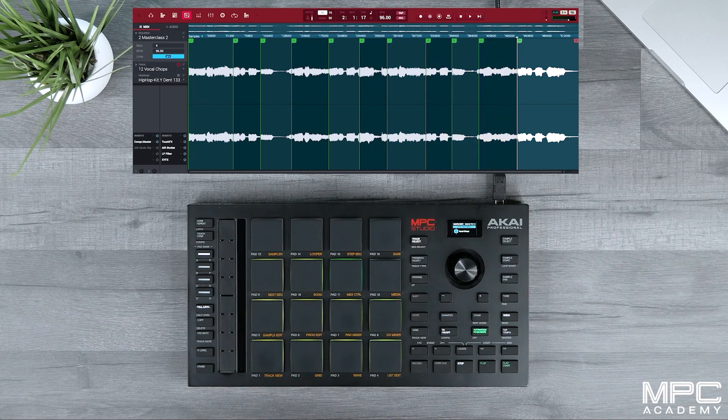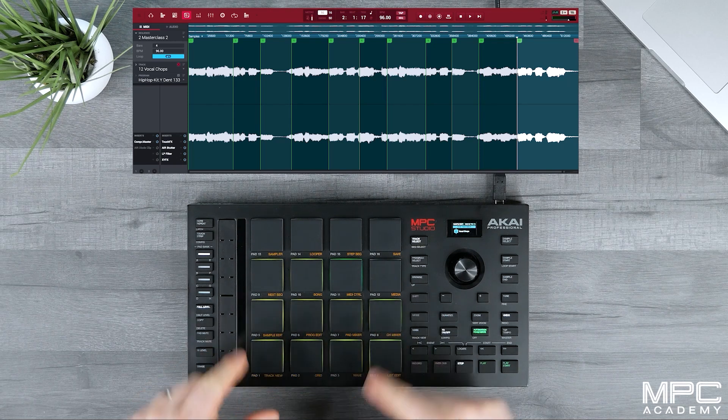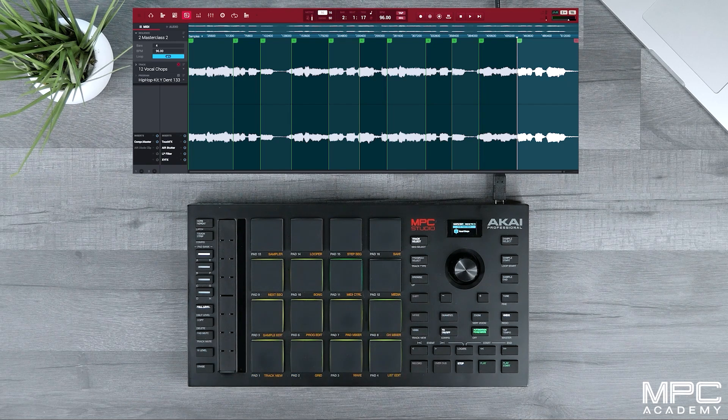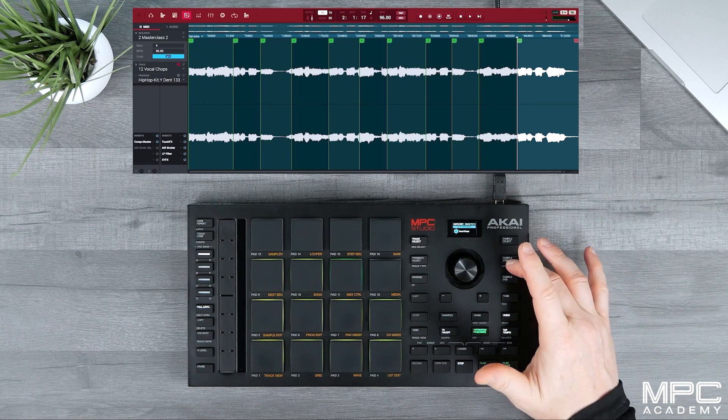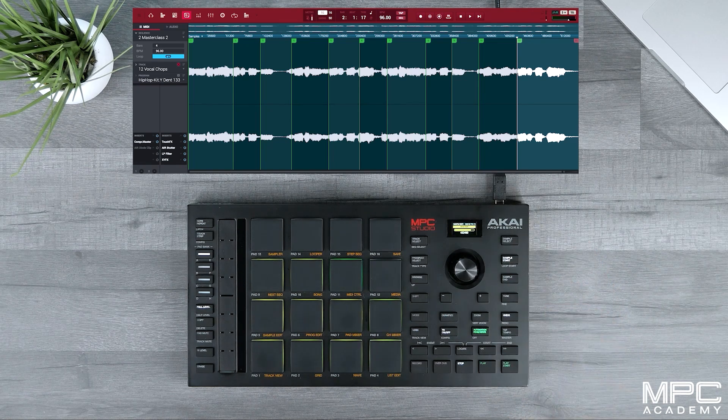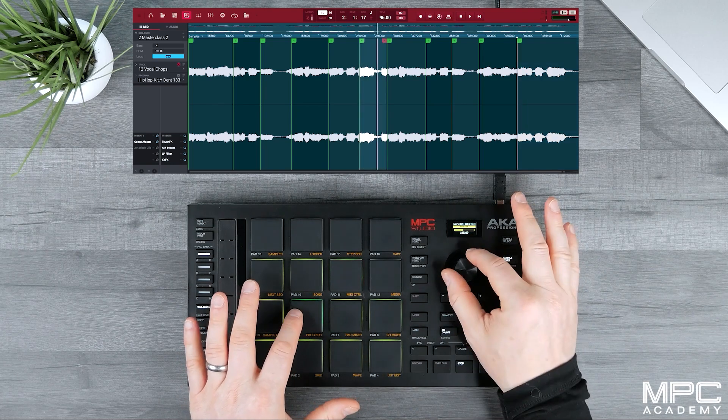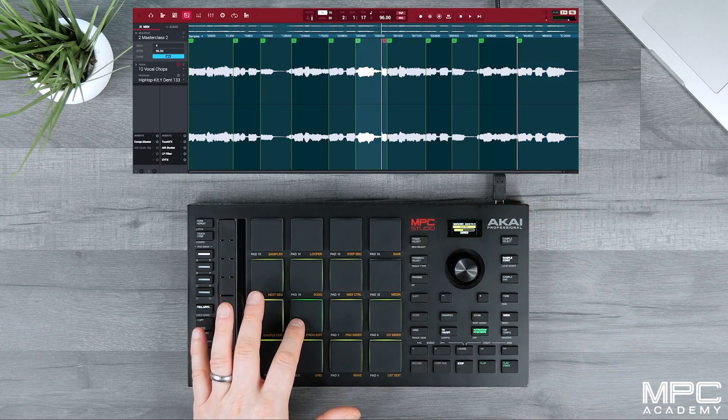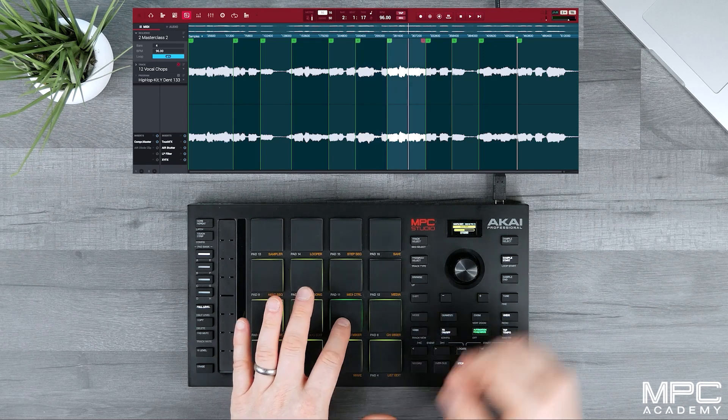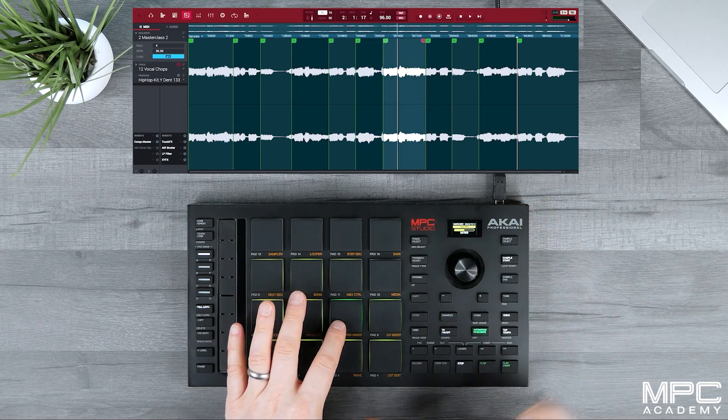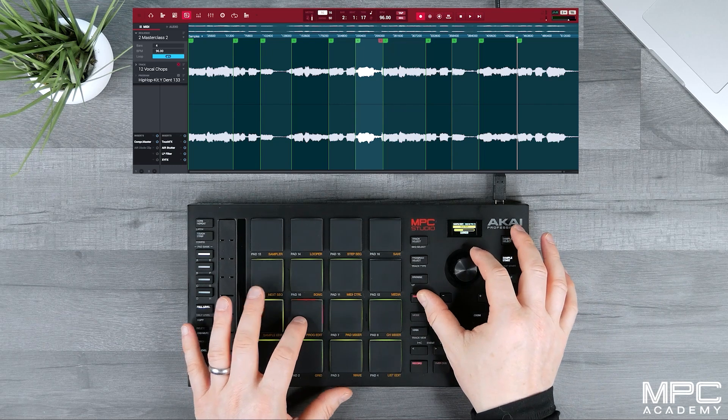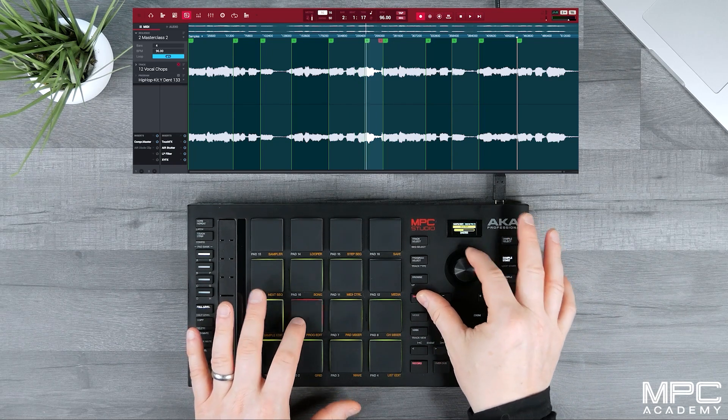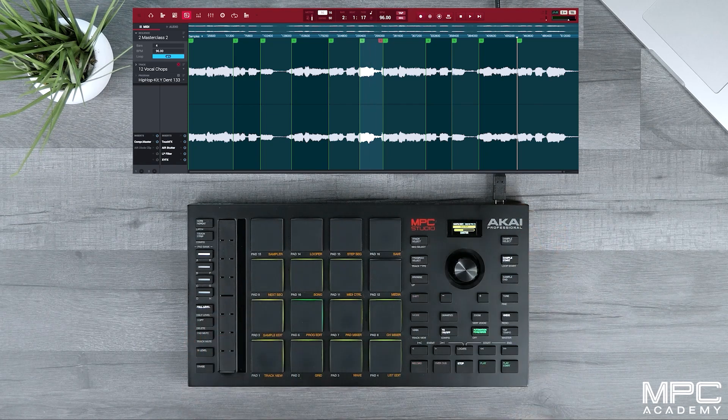Once you've finished your chops, we can actually edit the start and end points on each individual pad by selecting either the sample start or the sample end point, and then select the pad. And we can now use our data wheel to adjust the start and end points. If you hold down Shift, you can actually do smaller increments to the start and end points.